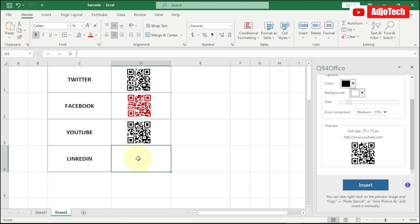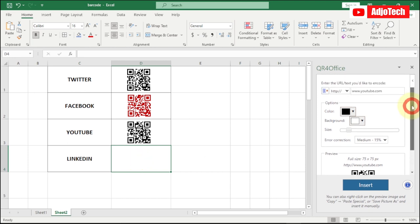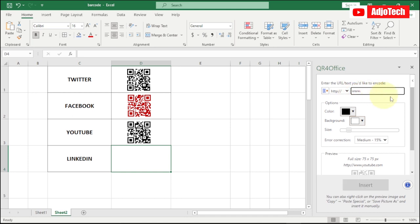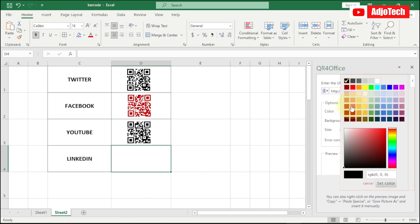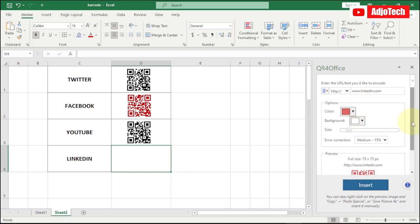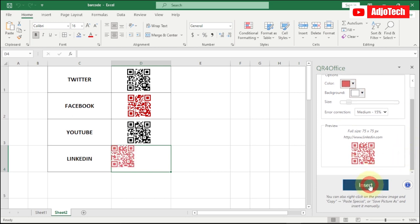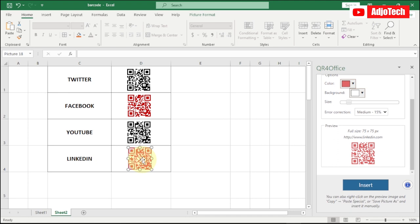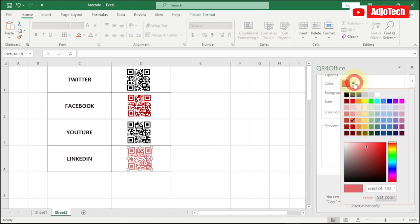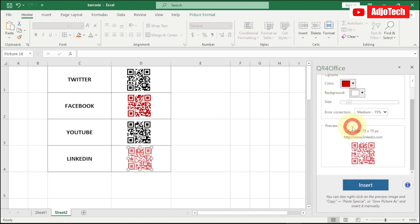Lastly, that's going to be for LinkedIn. Select the cell next to LinkedIn, then type 'www.linkedin.com'. You can change the color — I'll use red — then click Insert. Whatever color you want to use you can change it; if you want to modify it, select a different color, insert it, delete the previous one, and reposition it.